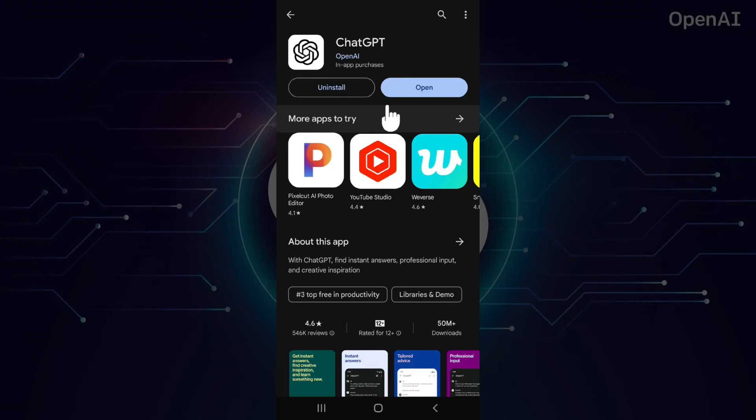Now, as you can see, the app has successfully installed. Simply click on this open button to open the app.